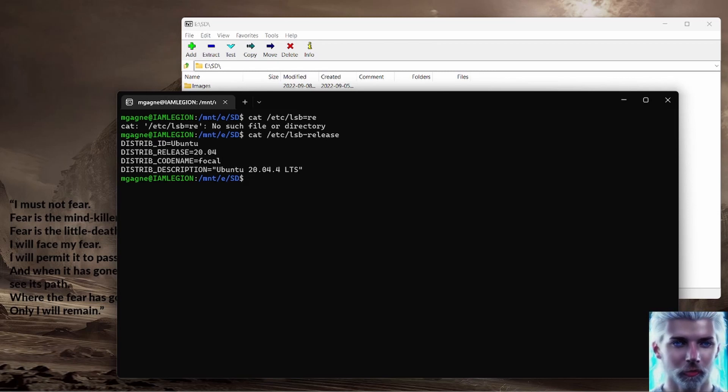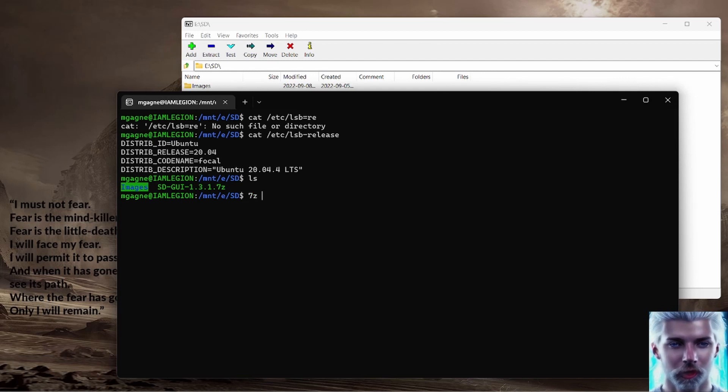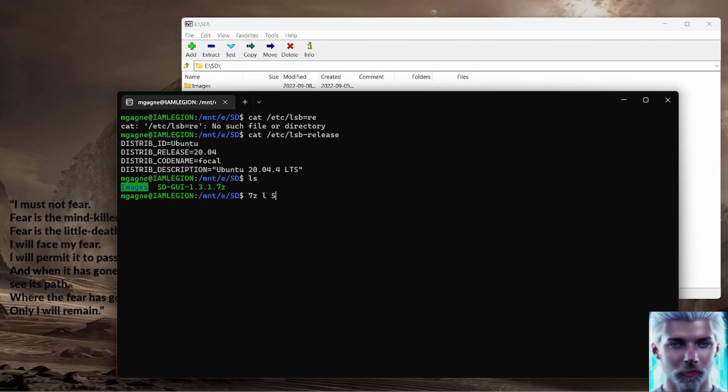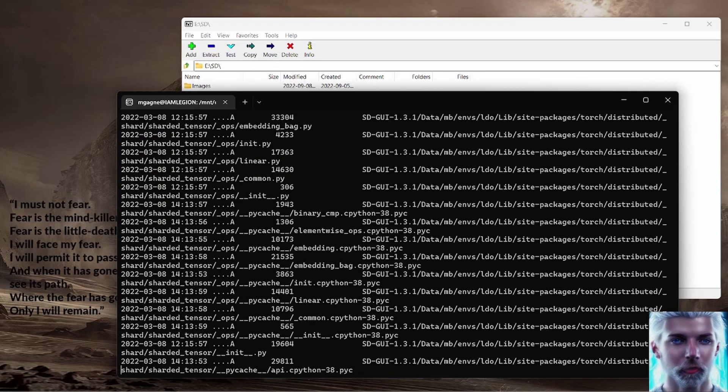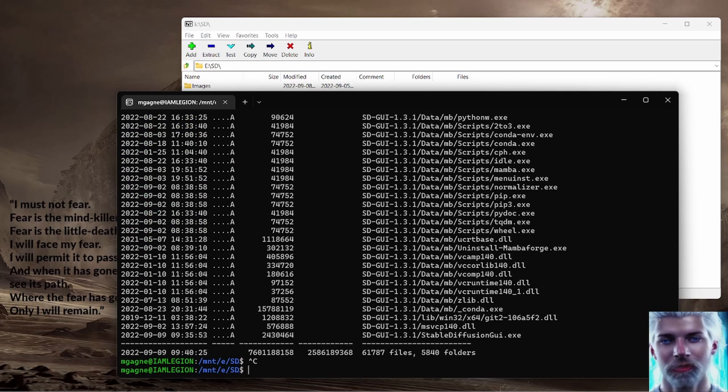So here's what we're doing. If I do 7z and I just do an L just to give you an idea what this thing looks like before I actually extract it, you'll notice a heck of a lot of files.